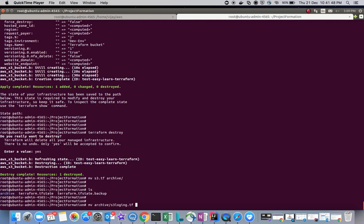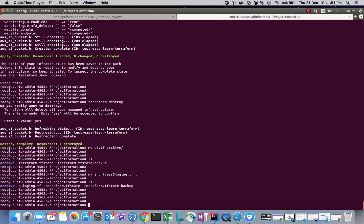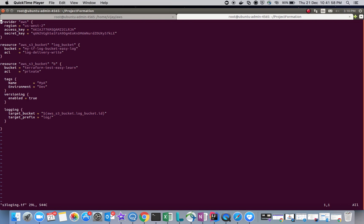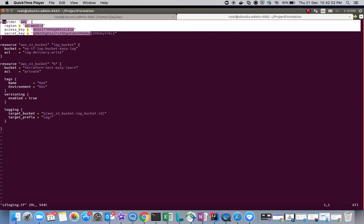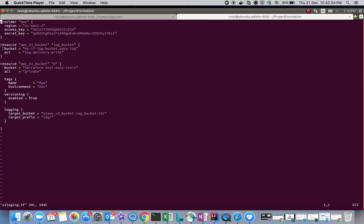Hello friends, welcome to this session. We are going to learn S3 bucket creation using Terraform and bucket configuration, specifically the logging configuration. You can see I have created one basic script here with a resource defining one S3 bucket, and I have created the log bucket here.